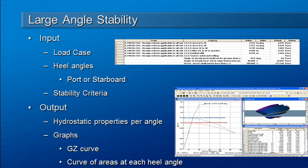There's also a comprehensive library of stability criteria which are used to assess compliance with the relevant criteria for the operational area of the vessel. The outputs are a range of hydrostatic properties at each angle, the GZ curve, and other graphs such as curve of areas at each angle of heel and other properties.